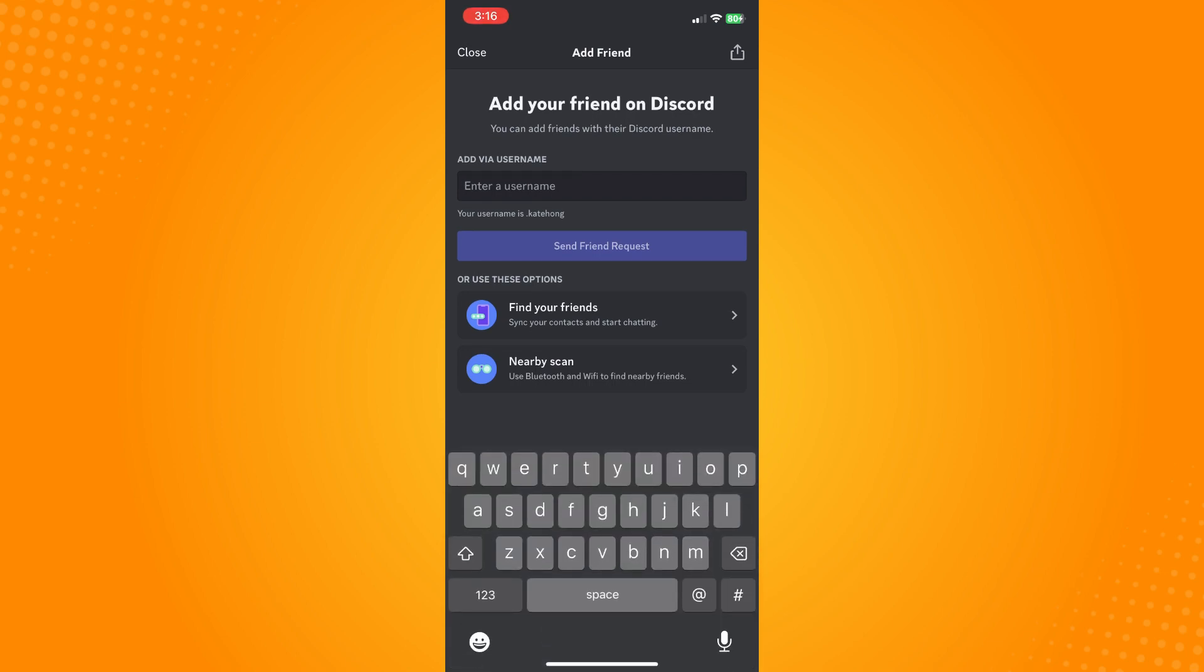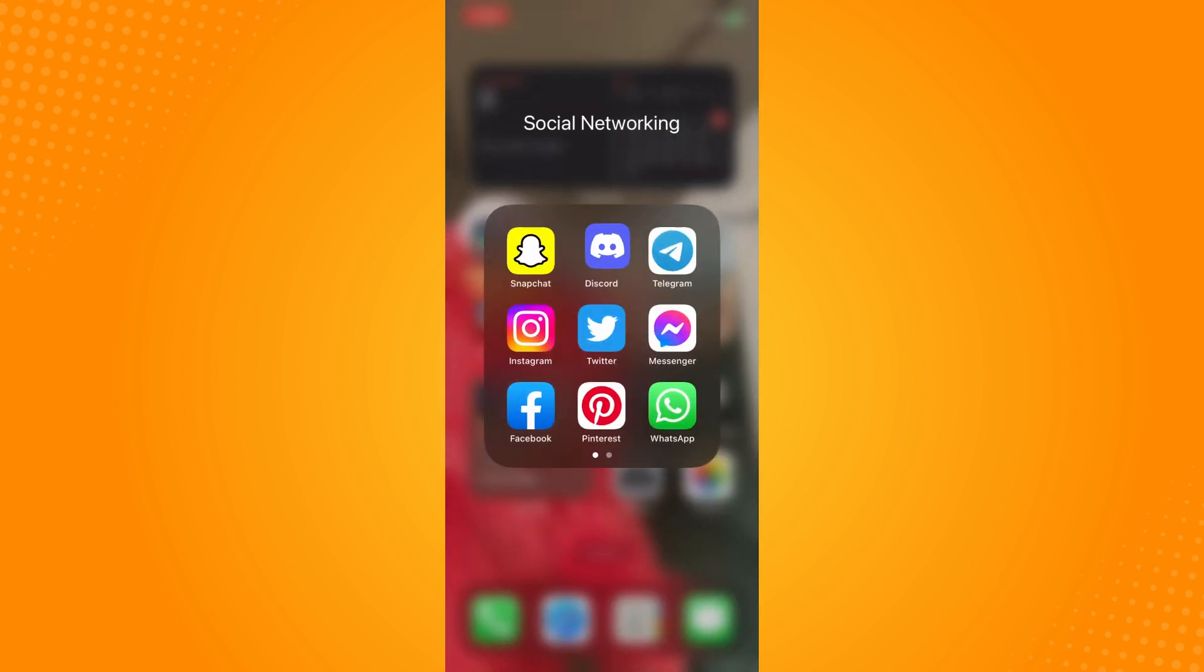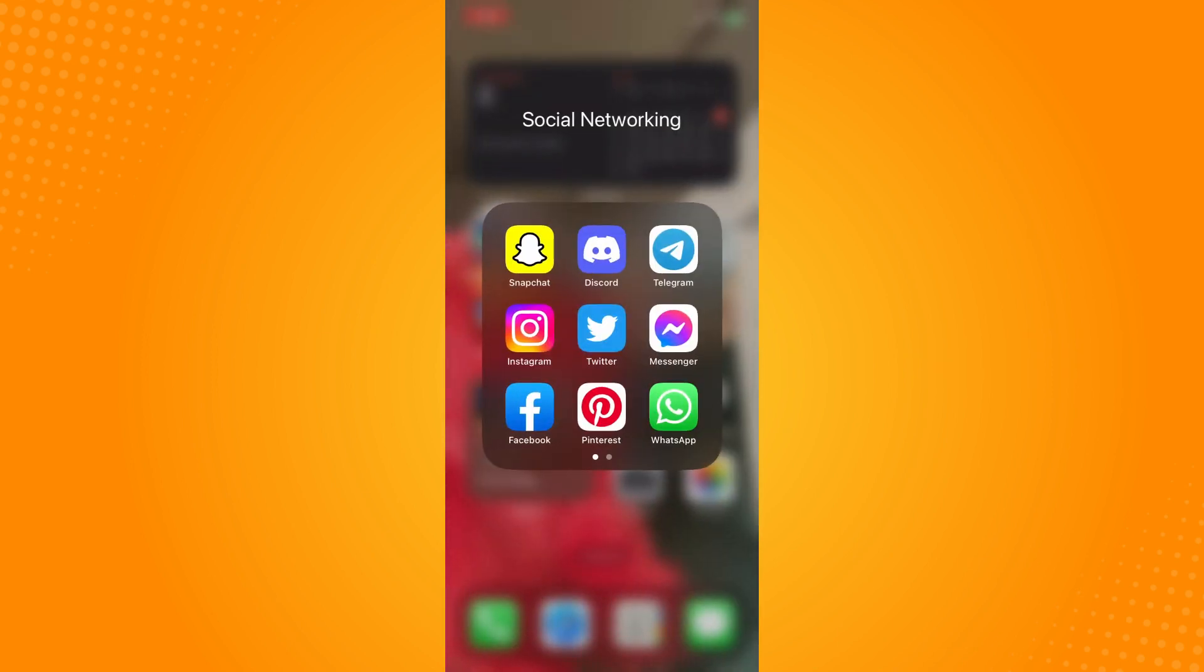And basically, that is how you add friends on Discord mobile. That is all for today. If this video helped you, please give us a thumbs up and subscribe to our YouTube channel for more tutorials. Thank you for watching.